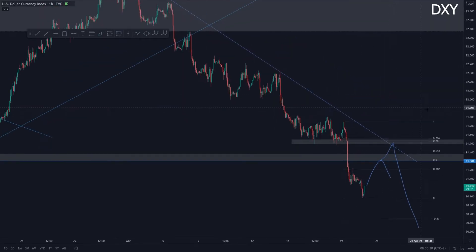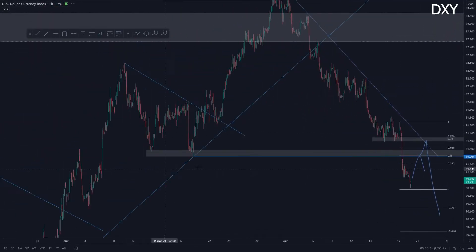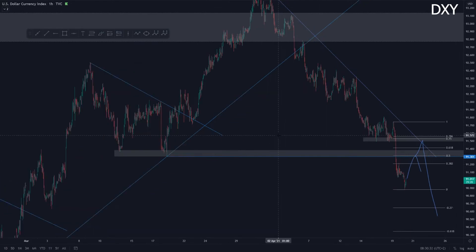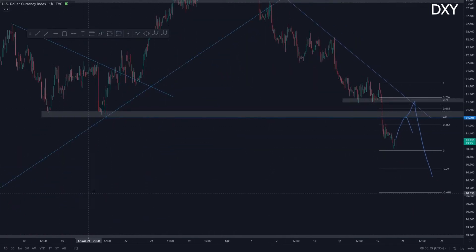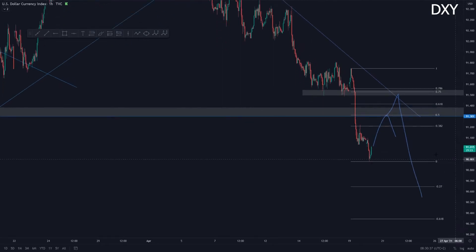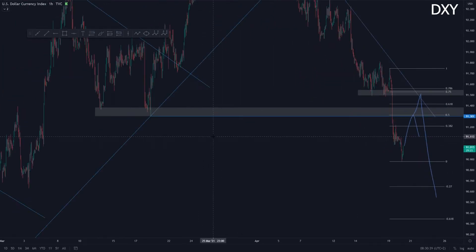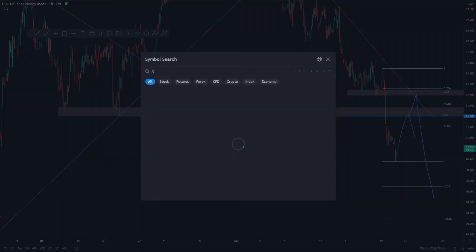Currently not looking for any longs on the DXY, mainly due to the fact that the higher time frame trend has now officially been broken. So I will only be looking for DXY shorts. With the DXY discussed, let's head over to Aussie CAD.